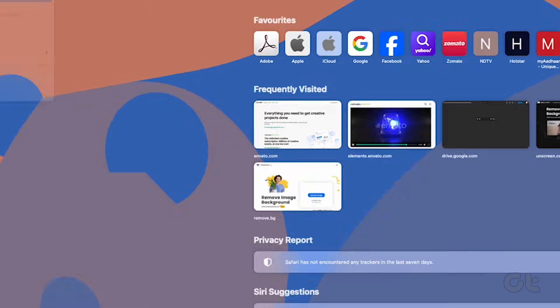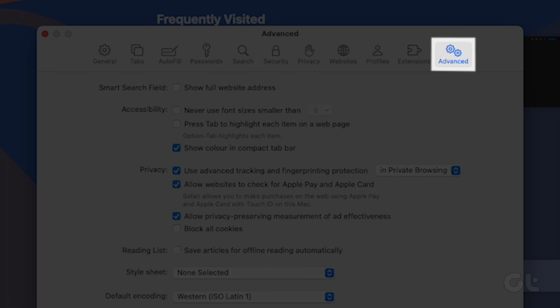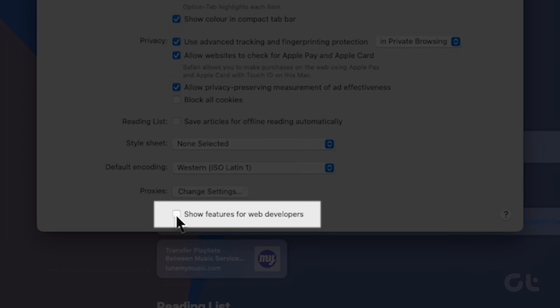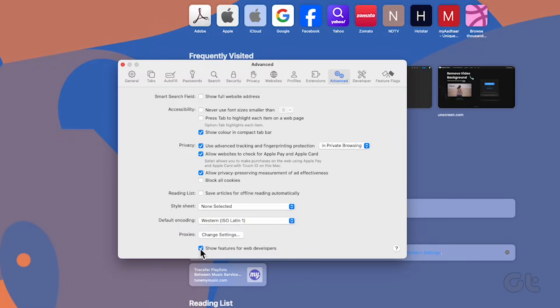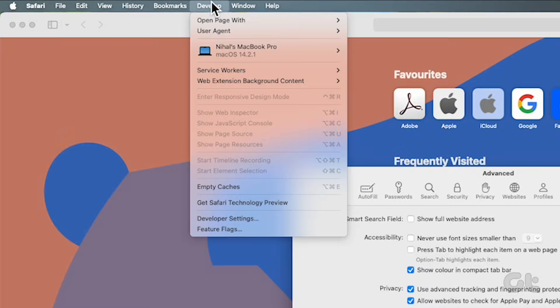Choose Settings and head over to the Advanced tab. Check the box for Show Features for Web Developers. Voila! You'll now spot the Develop menu at the top left.